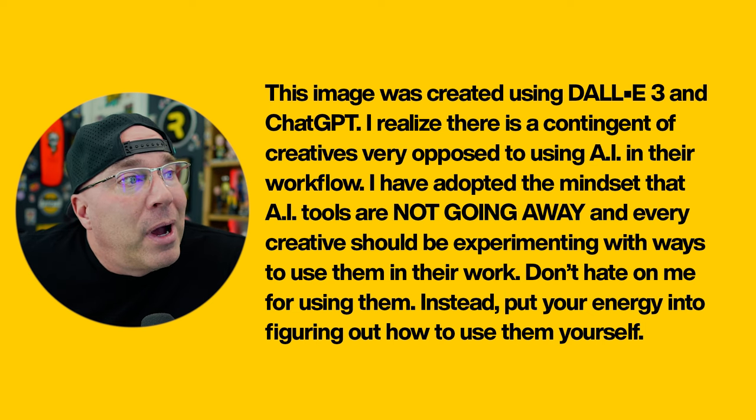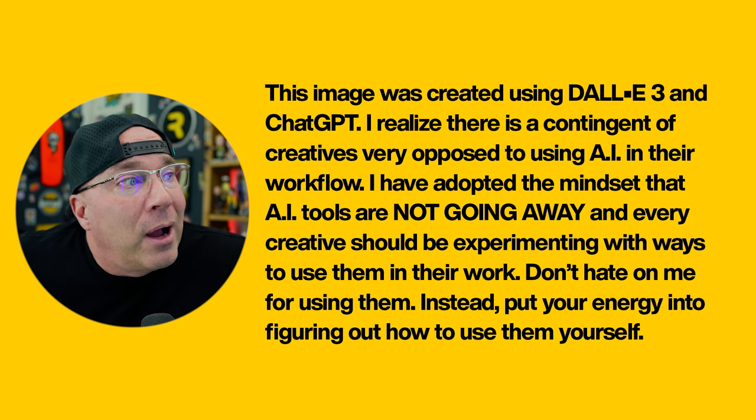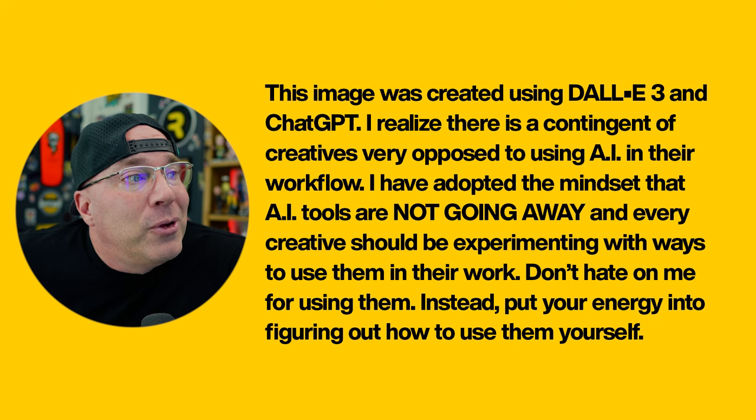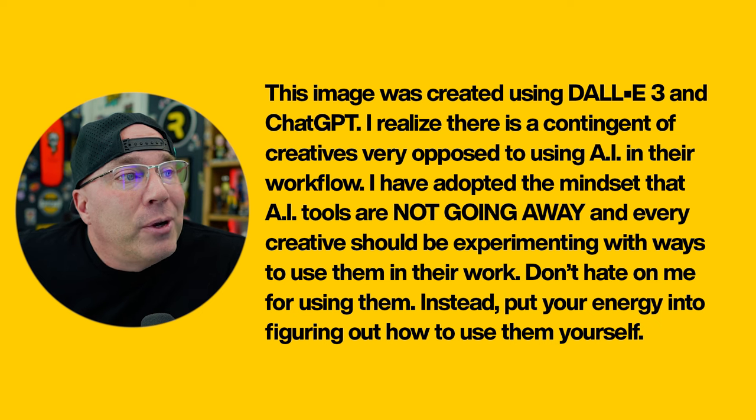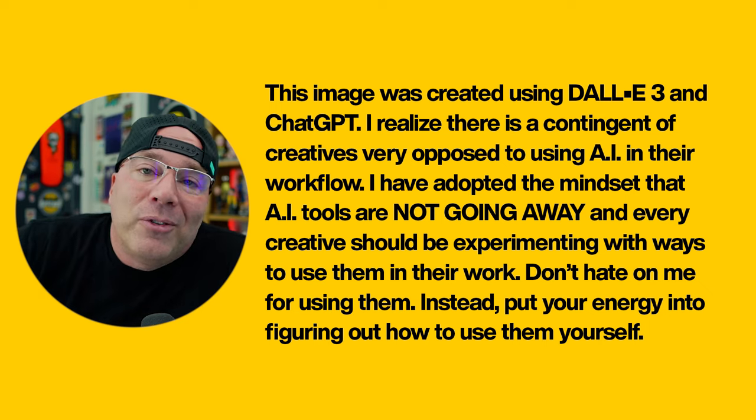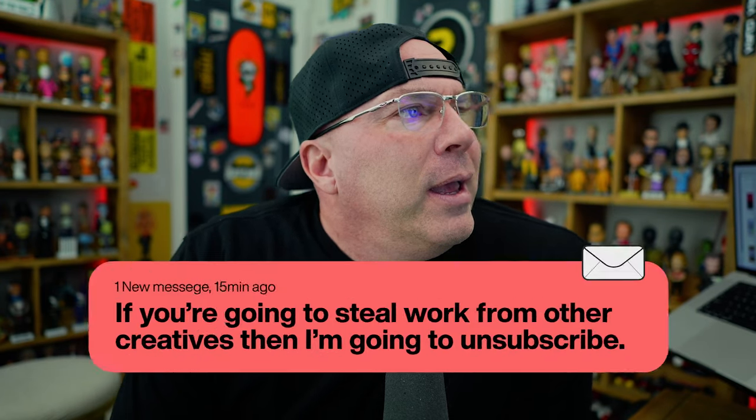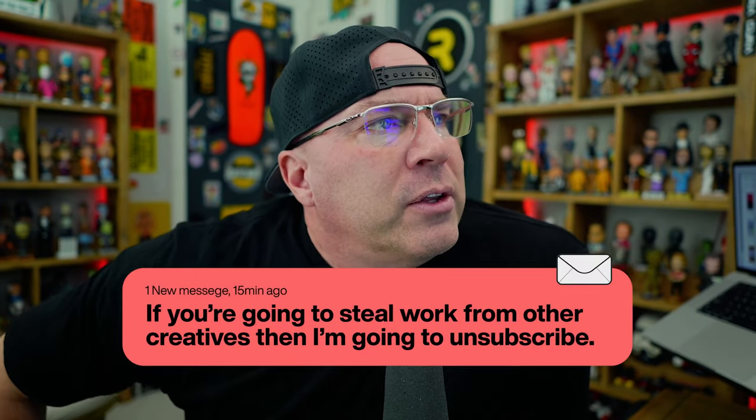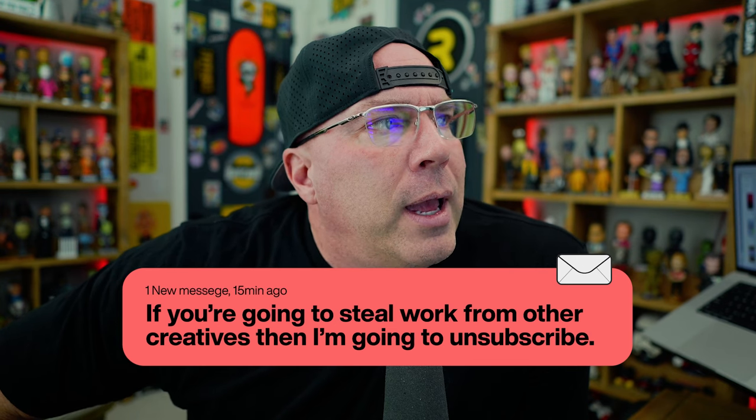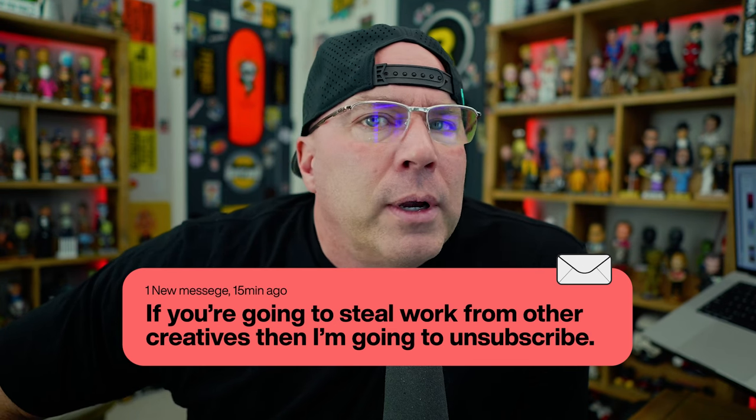Now I knew that some people were going to want to hate on me for using AI. So I even put in this disclaimer right here. This image was created using Dolly 3 and ChatGPT. I realized that there is a contingent of creatives very opposed to using AI in their workflow. I have adopted the mindset that AI tools are not going away and every creative should be experimenting with ways to use them in their work. Don't hate on me for using them. Instead, put your energy into figuring out how to use them yourself. That's my little disclaimer. But I knew, I knew that somebody was going to come with some angst. And I got a message back from somebody who said, here's the message. If you're going to steal work from other creatives, then I'm going to unsubscribe.